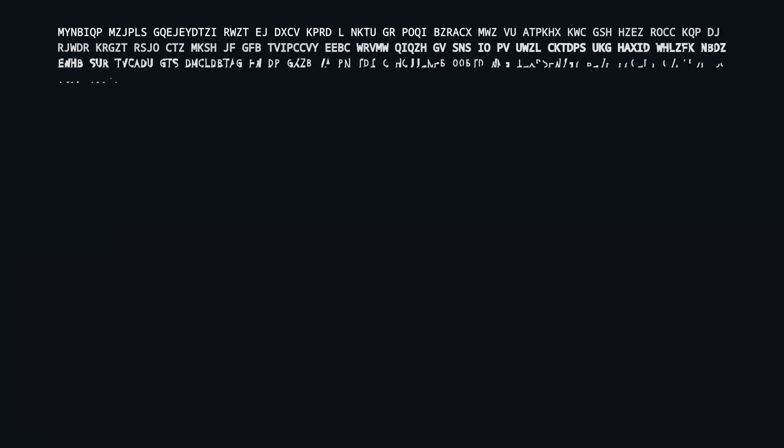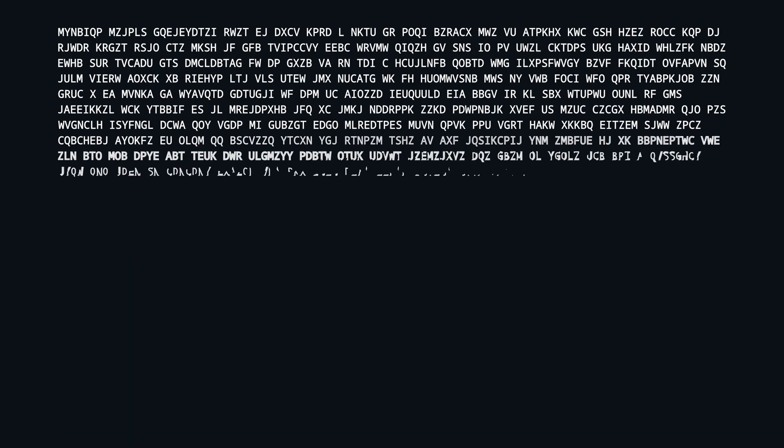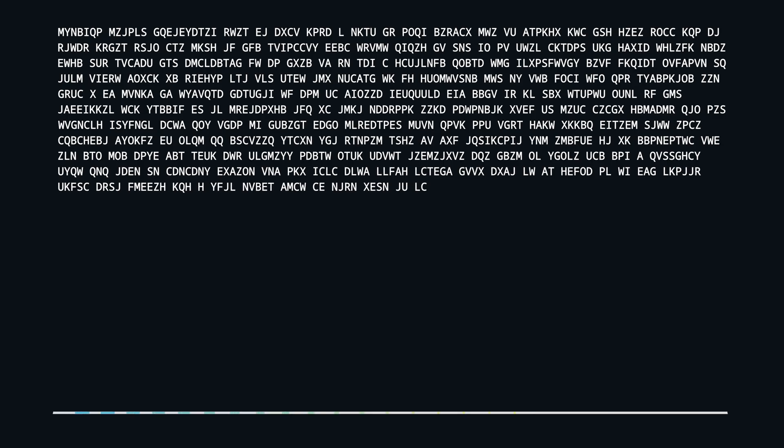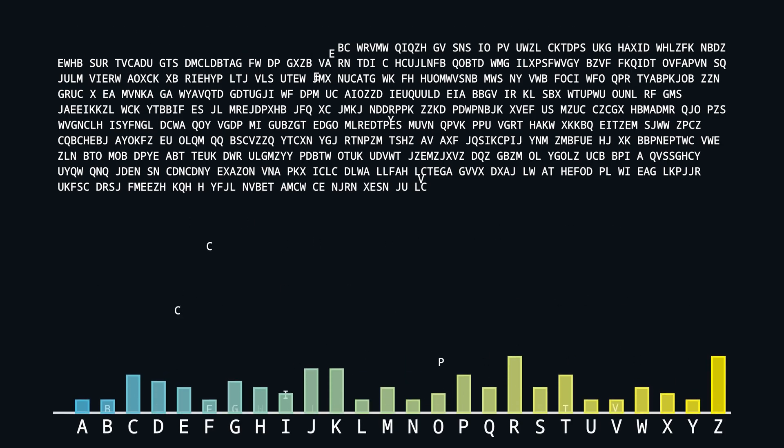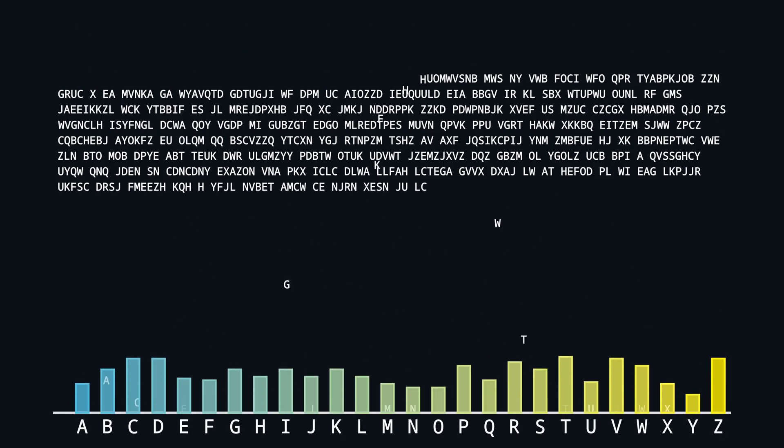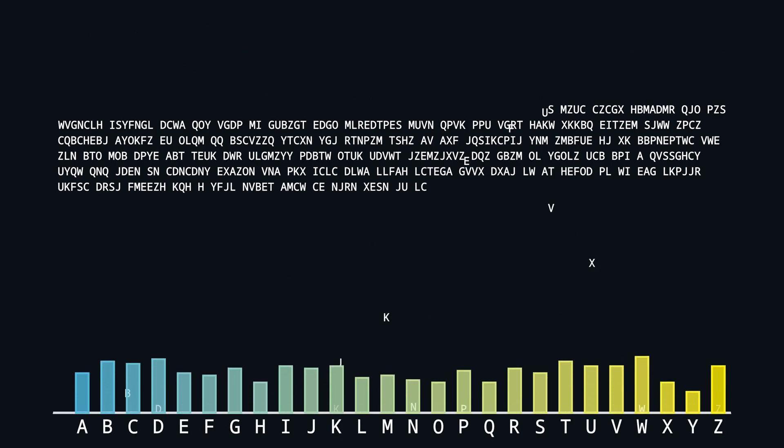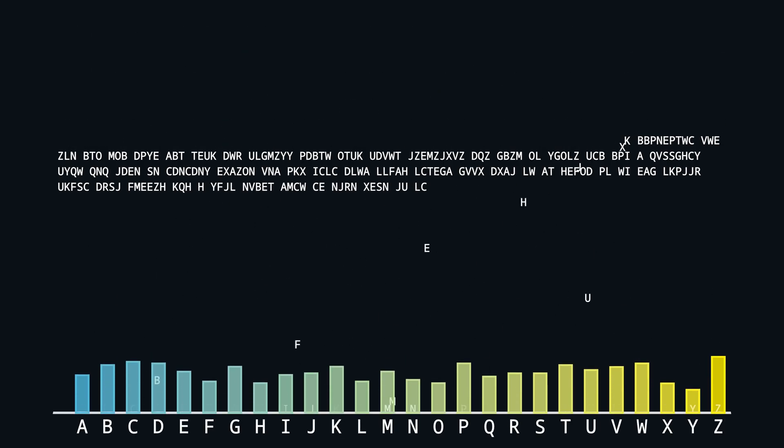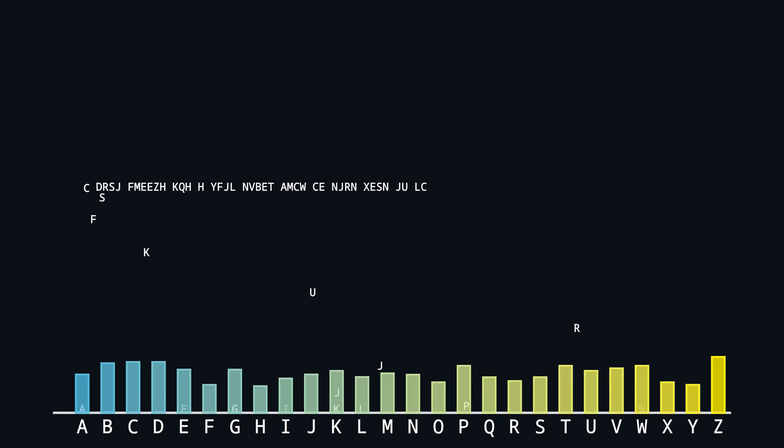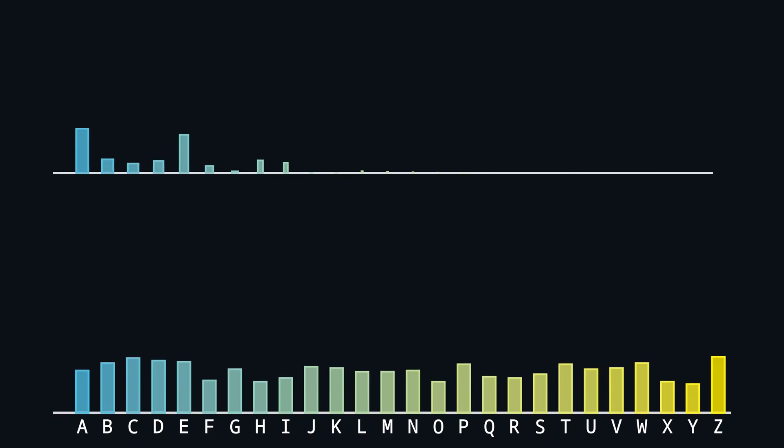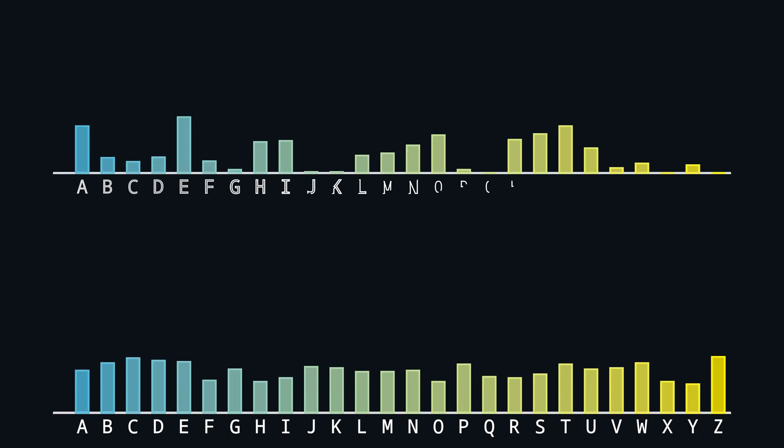But first we have a look why we can't attack the cipher the same way as the mono-alphabetic substitution. When we count the letter frequencies from our cipher text again, we can see that it is completely different from the distribution of English text. It even looks almost uniform. This is because the individual shifts obfuscated any information contained in the text.